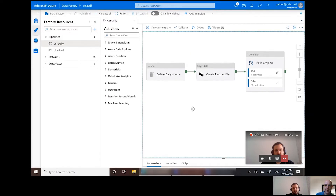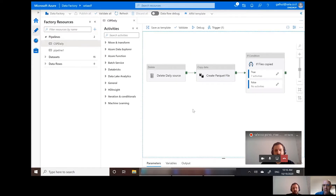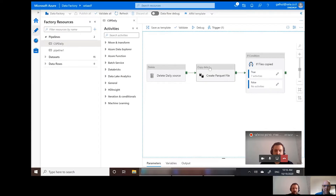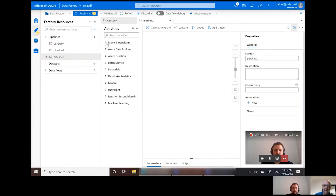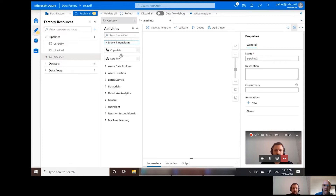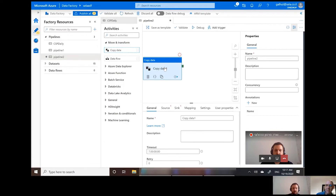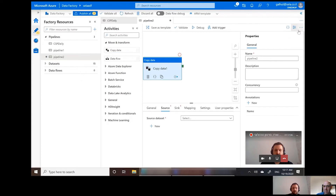This is a customer scenario where they wanted to take data in CSV format from blob storage and do an elaborate pipeline using Databricks, then load the data into a database. Every day they were tracking the data by deleting the previous day's data. If we're creating it from scratch, we can take predefined actions in Data Factory and connect to a data source. The most basic action in Data Factory is always to copy data.